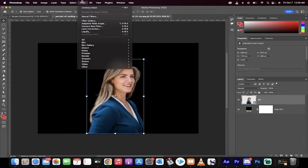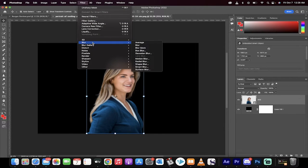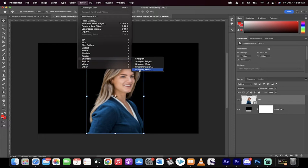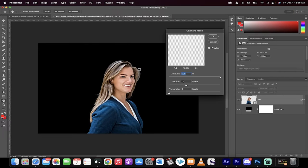you take your blurry image, you go up to Filter, and then instead of going to Blur, you actually want to go down here to Sharpen. There's something called Unsharp Mask. This is the one, not Sharpen, Unsharp Mask.